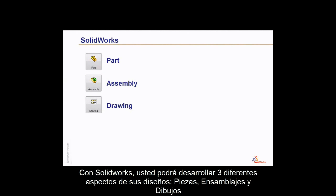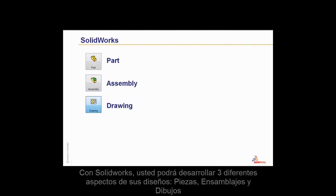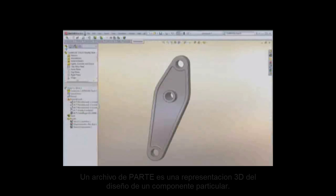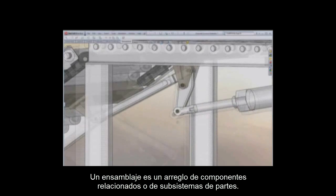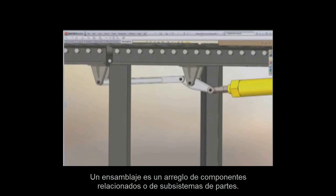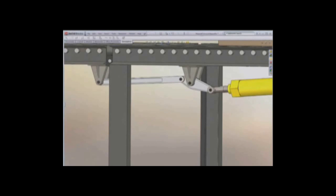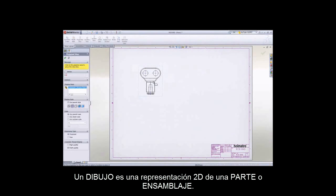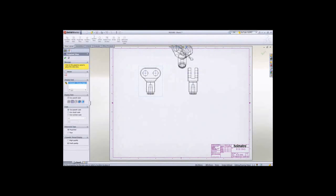You can use SolidWorks to create three aspects of your design: a part, an assembly, or a drawing. A part in SolidWorks is a 3D representation of a single design component. An assembly is a 3D arrangement of parts and or other assemblies. A drawing is a 2D representation of your part or assembly.